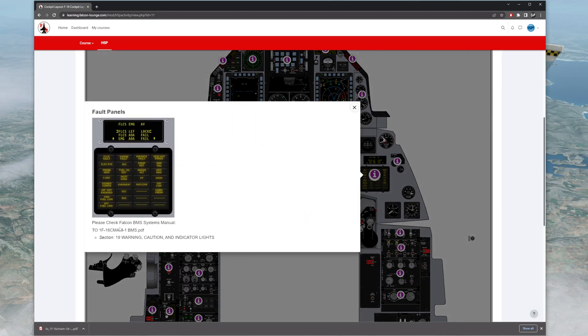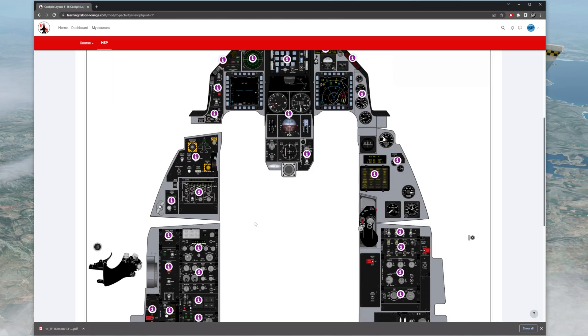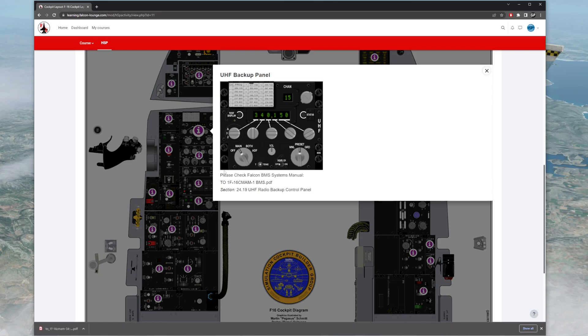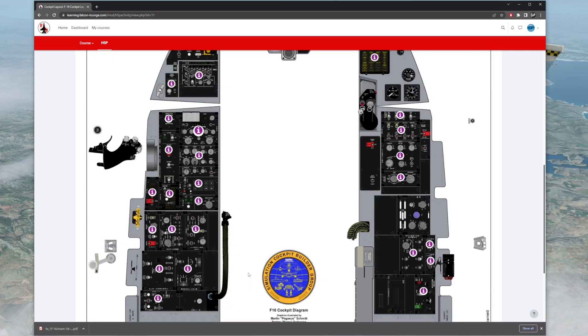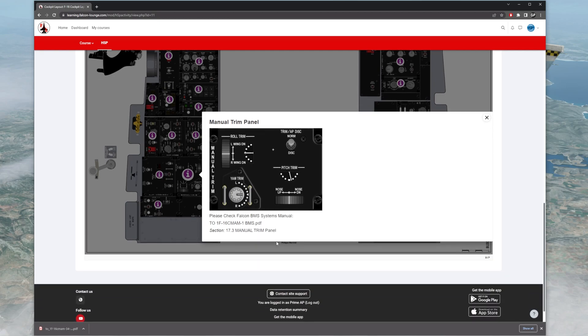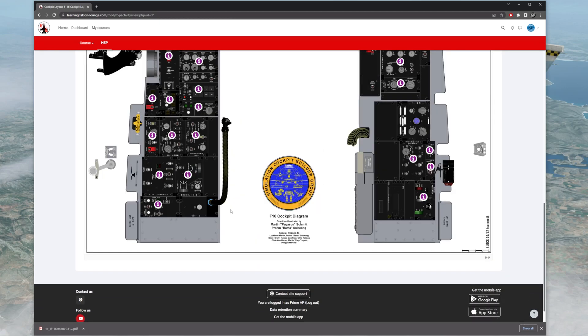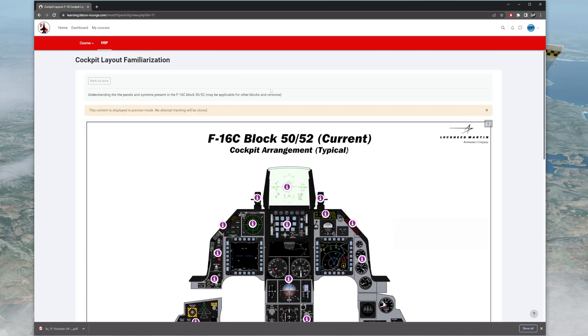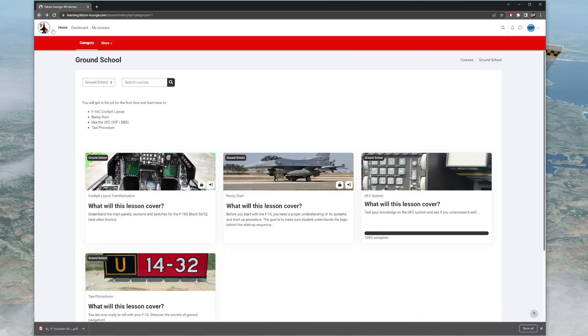So here's the warning panel, the fault panel. Do the same thing. Section 19. Go over here. It's the radio. Backup radio. Click that. Backup radio. 2419. And you can just click on this, and you can learn the cockpit without being in the sim. And you can also reference the manual.